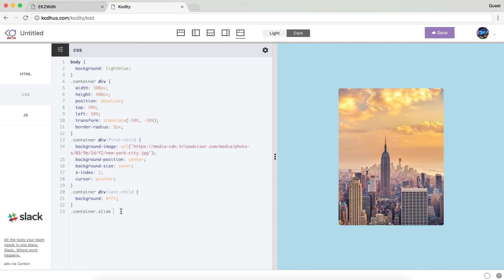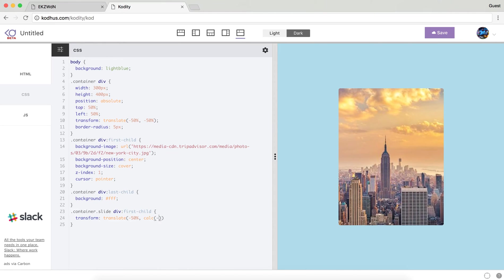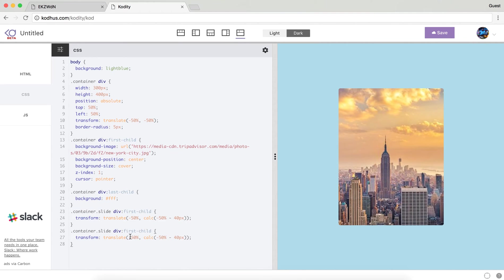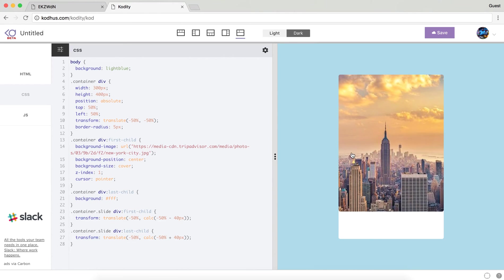In my CSS I will say when my container has class slide assigned and then my first child, which refers to this image, I'm going to use transform and then translate. I want to preserve my translate in the x-axis, so I will put 50%, I don't want that to change, but then on the y-axis I would like to go 40 pixels up. I'm using the calc function in CSS, so I want to preserve my 50% on the y-axis but then I want to subtract 40 pixels from it. I will copy this and paste it for my last child, and for my last child I want to go 40 pixels down on the y-axis.